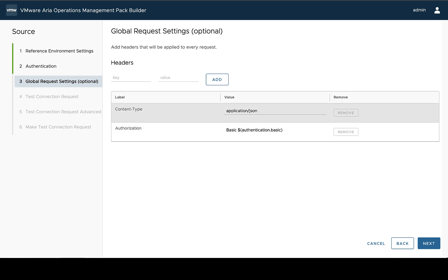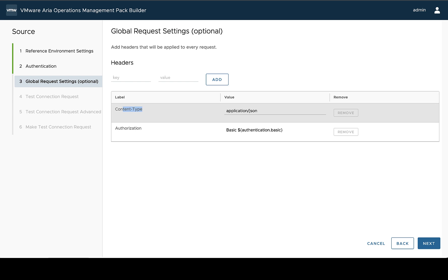So here we can see it already comes with a couple headers. The first one, content type, will always be here. And it's going to default to application JSON. Now, the management pack builder only supports JSON data results. In some applications, even though they return JSON, they still need to be set to a header that is slightly different than application JSON.